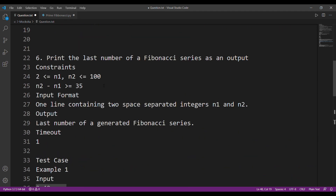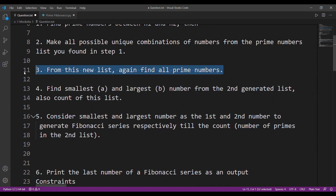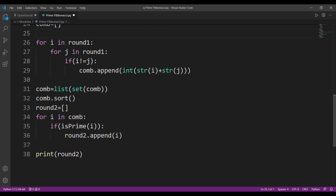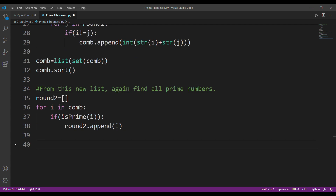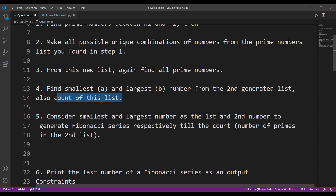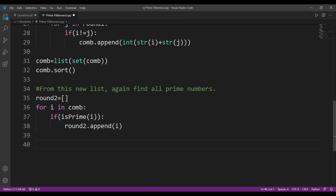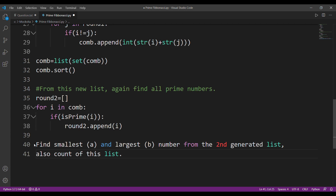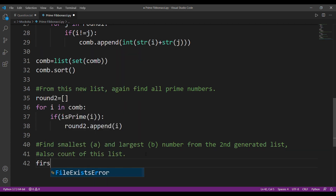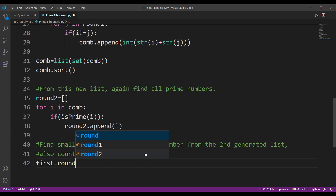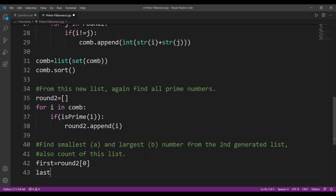Now let's move on to step four — find the smallest and largest. Since we already sorted the list, we only need to take the first and last elements. I'll name them 'first' and 'last'. First will be round_two at index 0, and last will be round_two at index -1.